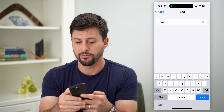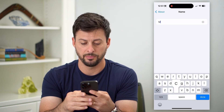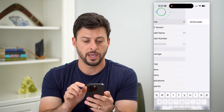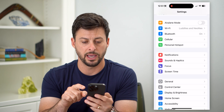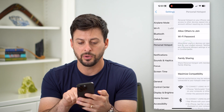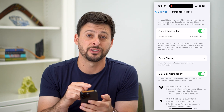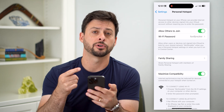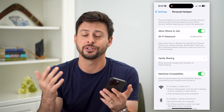It can be whatever you want it to be — it could be McDonald's. Let's go back, go back again, go back again, and then if we go into Personal Hotspot, you can see now it has changed. If somebody connects to my personal hotspot, it'll show up as McDonald's.